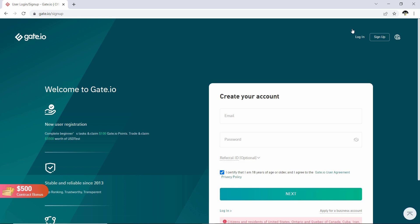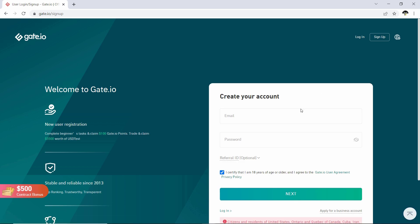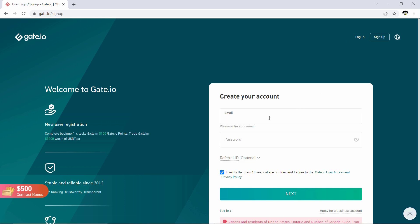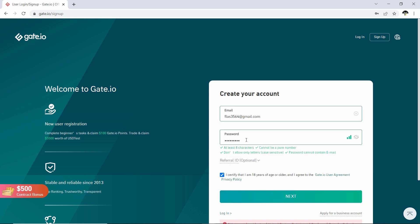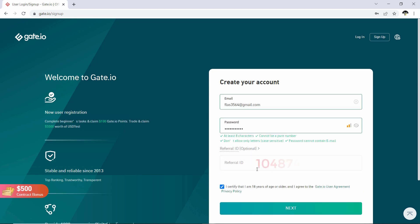The first thing you need to do is go over to sign up, then decide which email address you would like to use to register your account. You then have to decide on your password. If you want to get a 20% fee discount, make sure to enter the referral ID. Once you have done that, click on the checkbox to confirm that you are 18 years of age or older, then click on next.